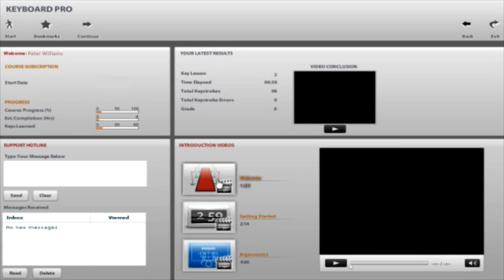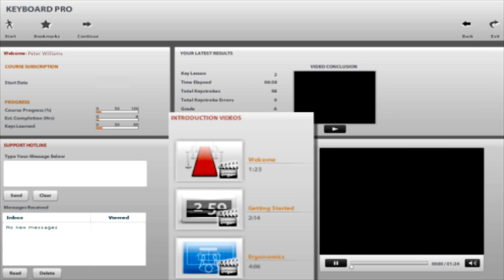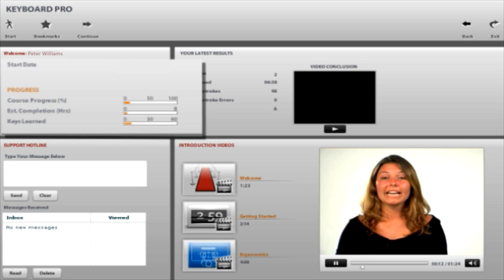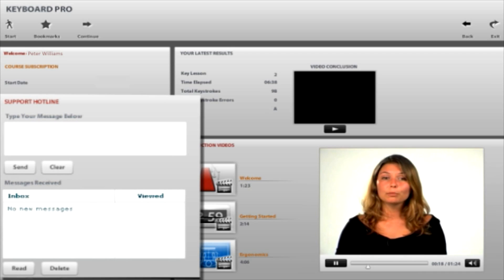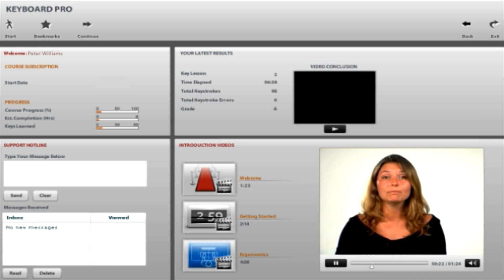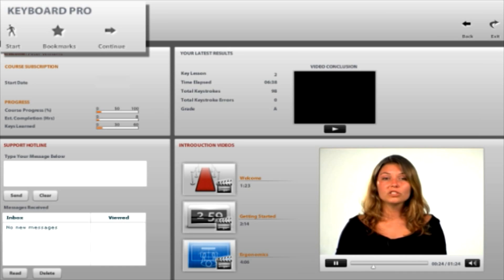After launching Keyboard Pro, you are taken to your home page. Here you can view three Keyboard Pro instructional videos which provide an introduction to the course, tips on how to get the best from your training, along with important ergonomic advice. The home page also features three graphical displays which show your real-time course progress, a user support hotline messaging system, plus replays and reviews of your latest lesson conclusions. At the top of the page are the bookmark buttons and menu system for easy course navigation.